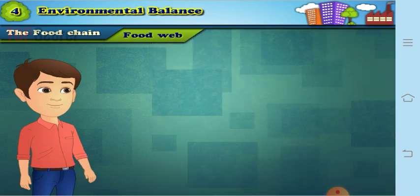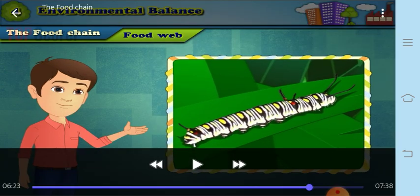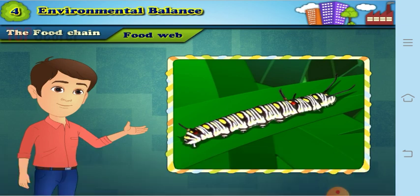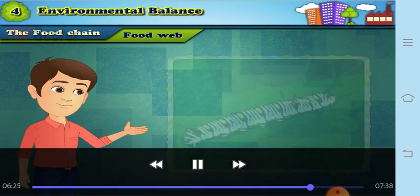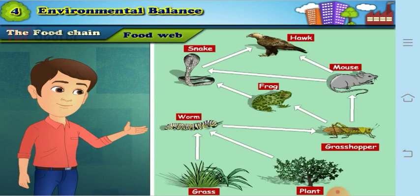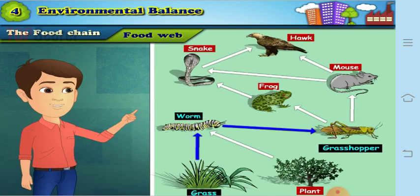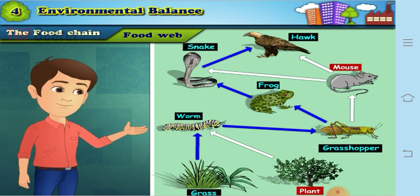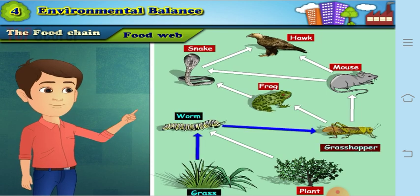You can see that the mouse is eaten by so many organisms, and even the mouse eats so many. Now let us see another food web example with a worm. Grass is eaten by a worm; the worm is eaten by a grasshopper, by a frog, a snake, and then a hawk. Grass is also eaten by a worm, grasshopper, mouse, and hawk.